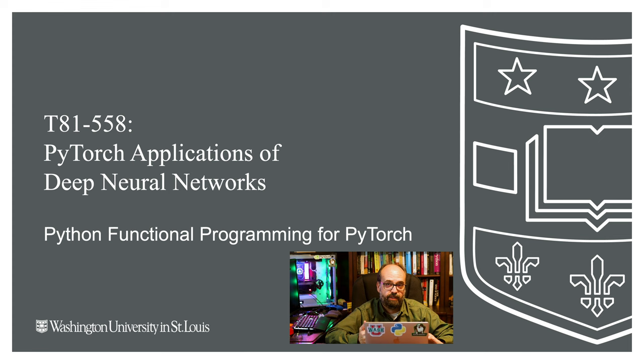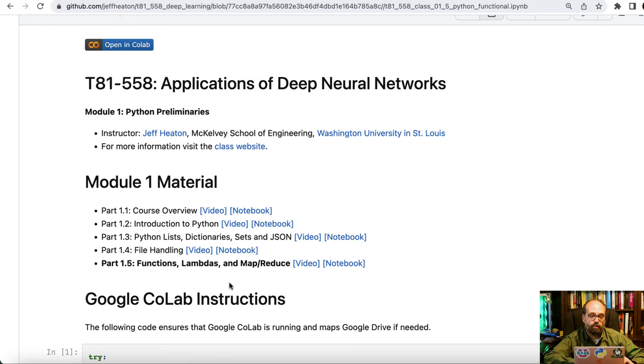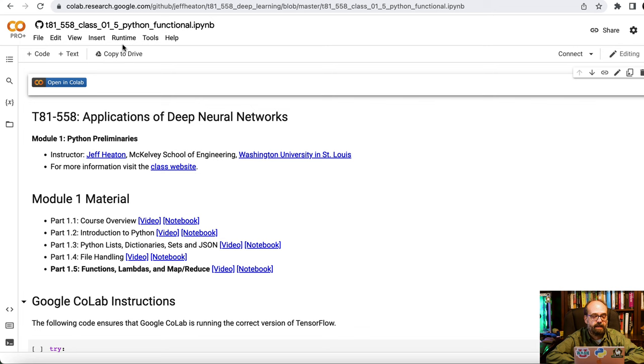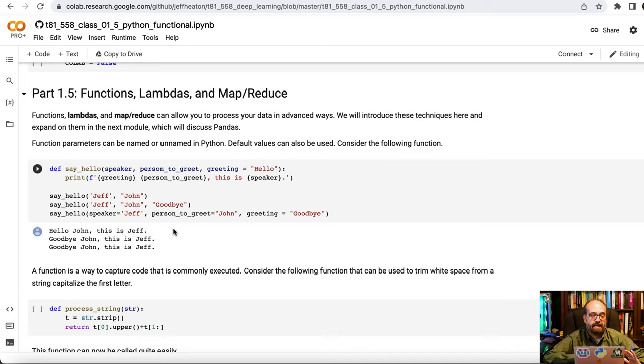Okay, here you can see the notebook that we are going to utilize for this part. We're gonna open this notebook in Colab just so that I can run code if I need to. You can see we're now in Google Colab.